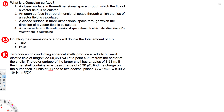The first question asks: what is a Gaussian surface? The choices include a closed surface in three-dimensional space through which the flux of a vector field is calculated, and also open surface options. We can eliminate the open surface choices right away, because a Gaussian surface is always about a closed surface.